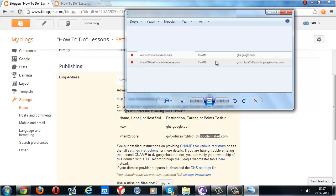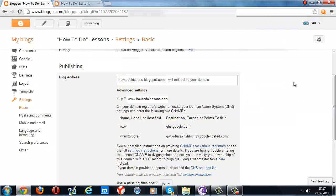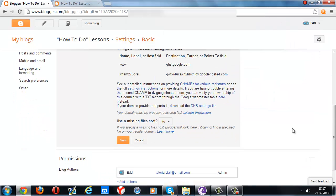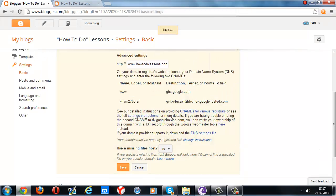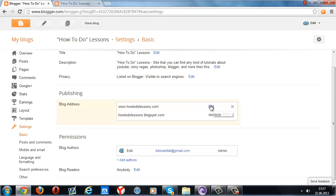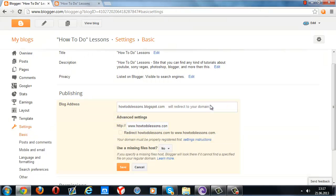After adding these CNAMEs, we're going to press save again, and settings saved successfully. Now press edit.